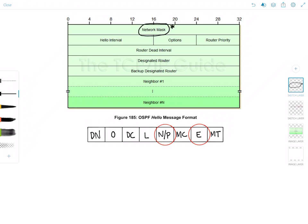Next up we have the hello interval field which is the period of time in seconds between transmissions of hello packets on the interface. And again if the sending and receiving routers don't have the same value for this field they do not establish a neighbor relationship. So this deserves another star.